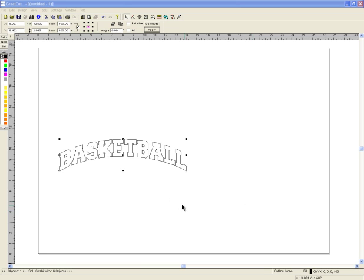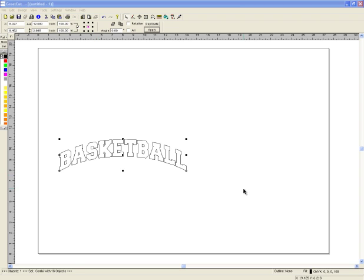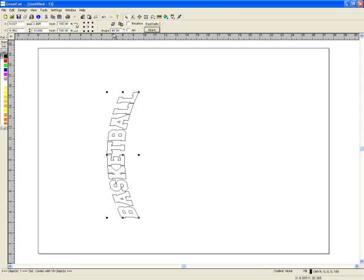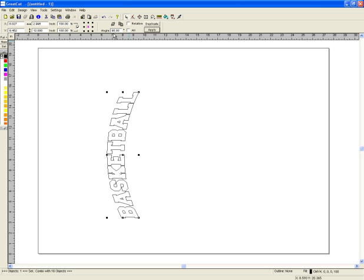So I went to CorelDraw and typed in basketball and brought it over to GreatCut. Now what I want to do is I'm going to rotate this 90 degrees because that's the way I like to cut my material. I like to cut it along the width.